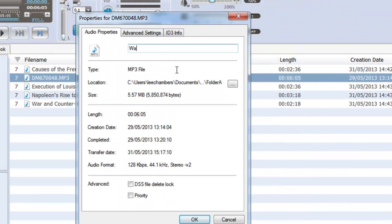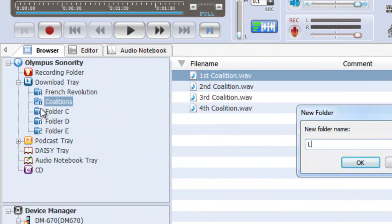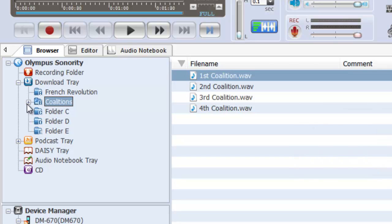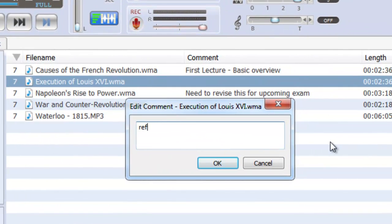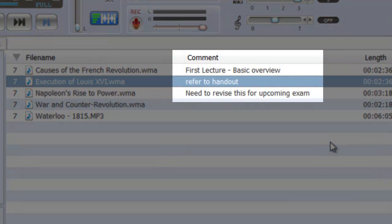Renaming files and folders makes finding your recordings easy, and you can also create new folders and subfolders to help with organization. Add a comment to individual recordings to provide additional information, as well as help identify them in your browser window.